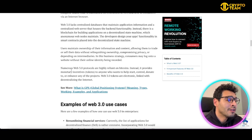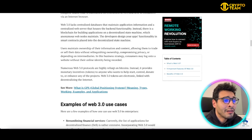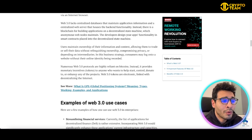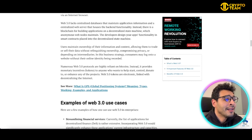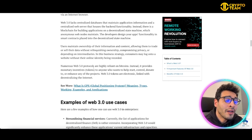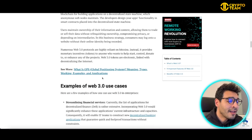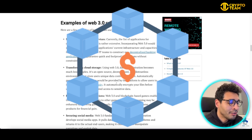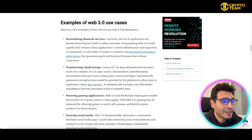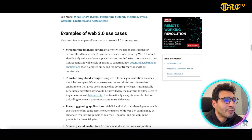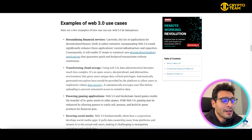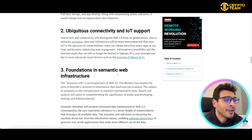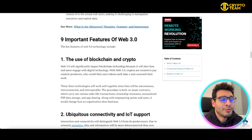Numerous Web3 protocols are highly reliant on tokens — monetary incentives provided to anyone who helps start, control, donate, or contribute to a project. Web3 tokens are electronically linked and are decentralizing the internet as a whole, making them a key factor in Web3's development. The working of Web3 relies on blockchain technology, which has been emerging in recent years and taking the entire world by storm.